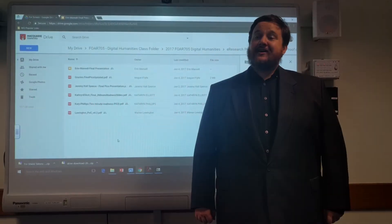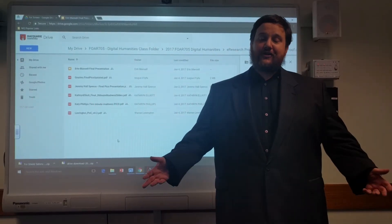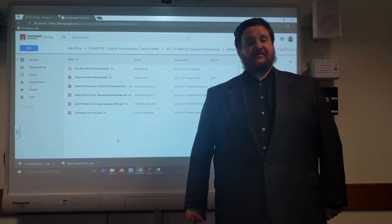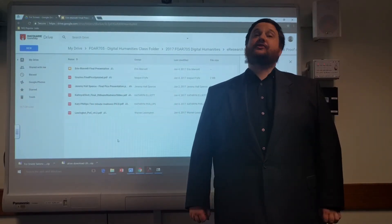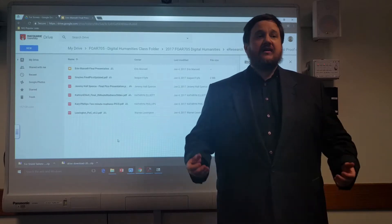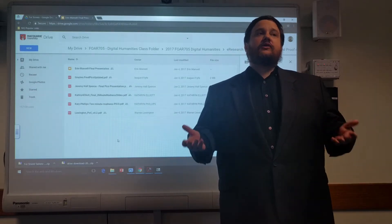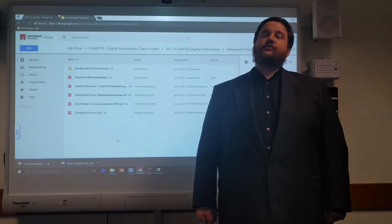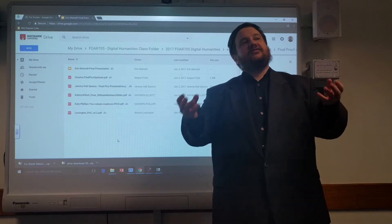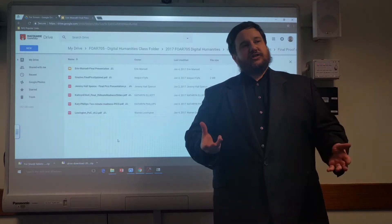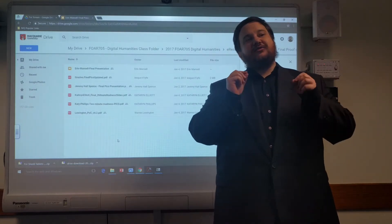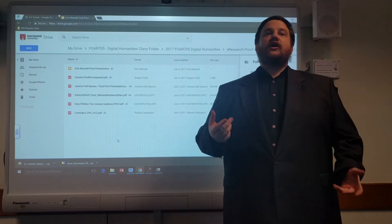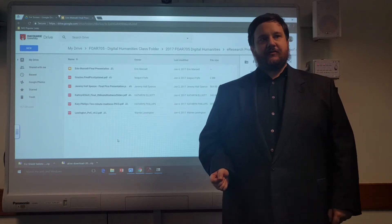Welcome, everyone, to the final presentations of the 7.05 class, Digital Research Methods. Today, we're going to be starting with two-minute PICO presentations, two-minute madness, where each student will give you a taste, a hint, of what they have been doing over the semester.